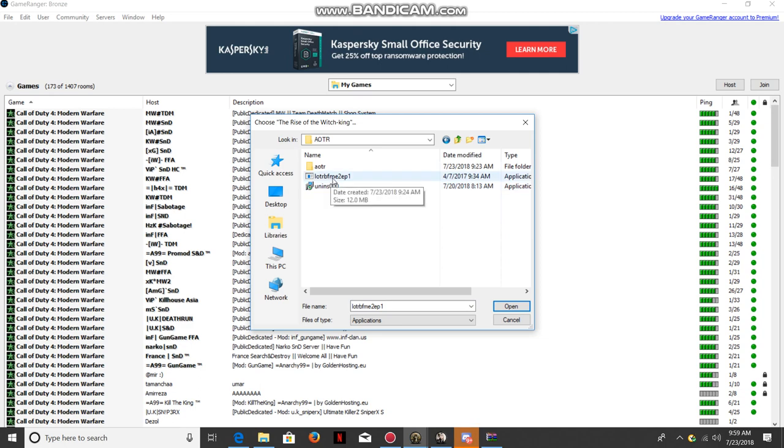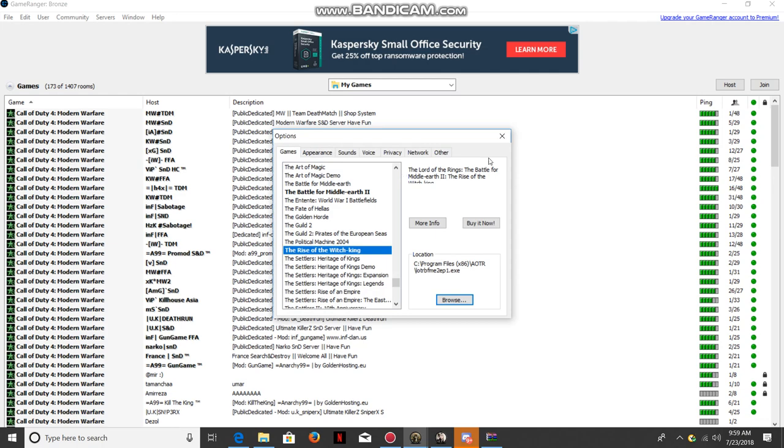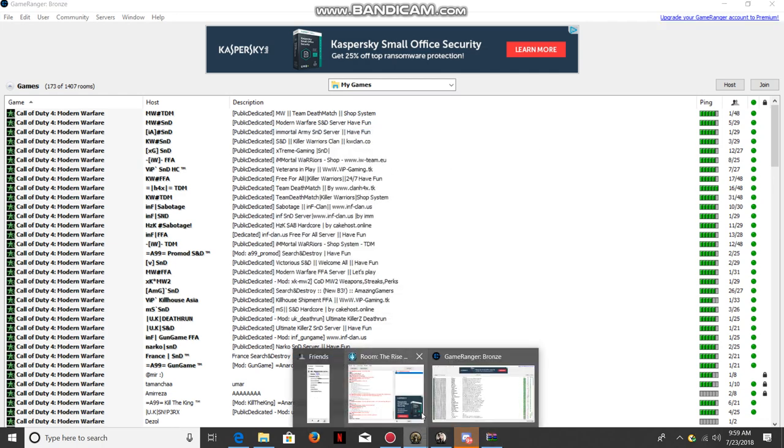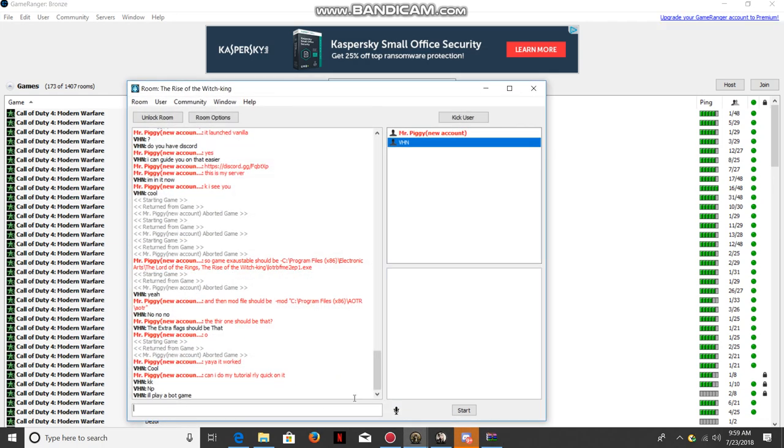the loader, LOTR BFME2 EP1. You'll select this file. Now after this, you're going to be starting the game.